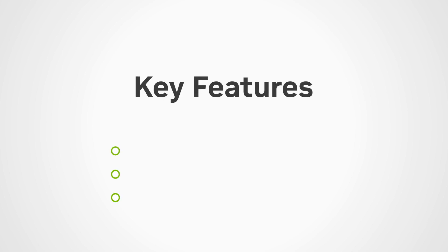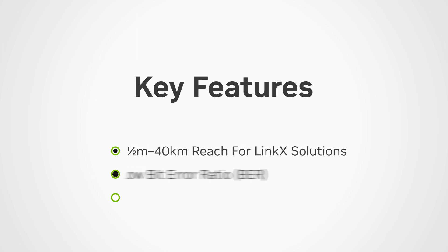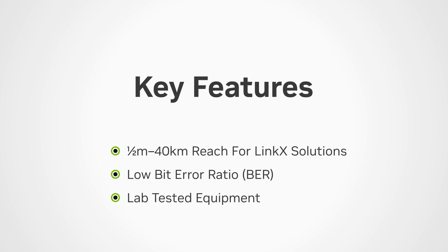Their key features include LinkX solution reaches range from half a meter to several kilometers, low bit error ratio or BER, and lab equipment is used to test all LinkX products to ensure their quality.